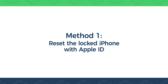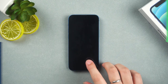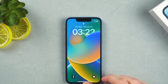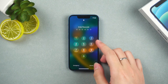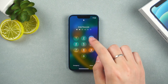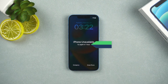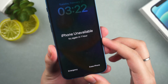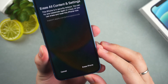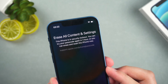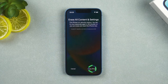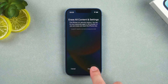Method 1: Reset the locked iPhone with Apple ID. In the case that your iPhone can connect to the cellular network, after entering the wrong passcode multiple times, it will show '1 hour to try again.' The option to erase iPhone will appear at the bottom. Tap it. It will prompt to erase all settings and content in the iPhone, which includes the screen passcode. Tap erase iPhone again.